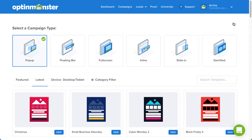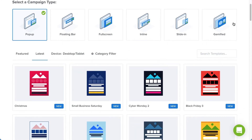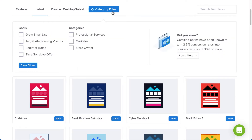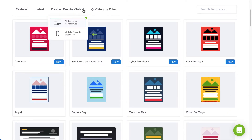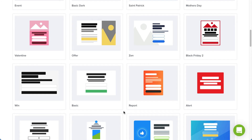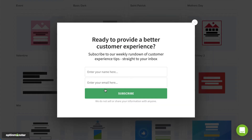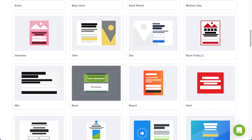Next, browse the campaign templates to find the one you'd like to use. Use the filter to help narrow your options. And if you have a pro or higher subscription, you can select mobile-optimized to create a mobile-only campaign. For this example, I'll select the basic template. You can click Preview to see an example, or click Use Template to select it.